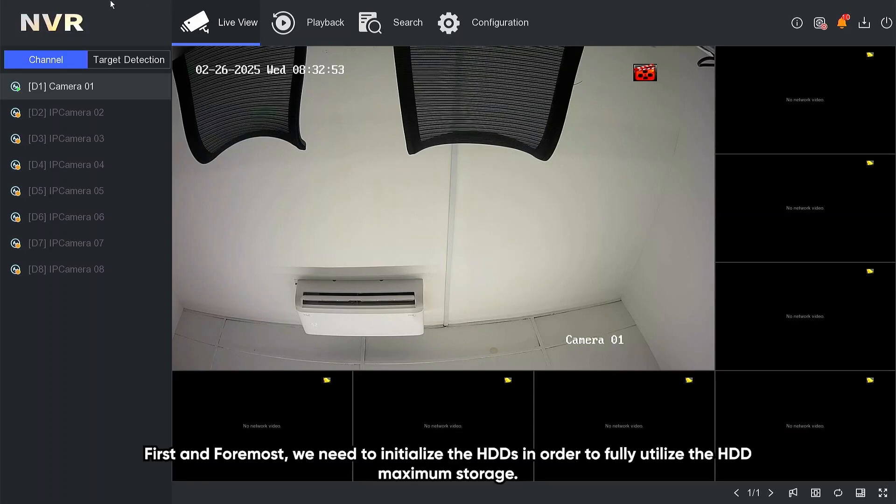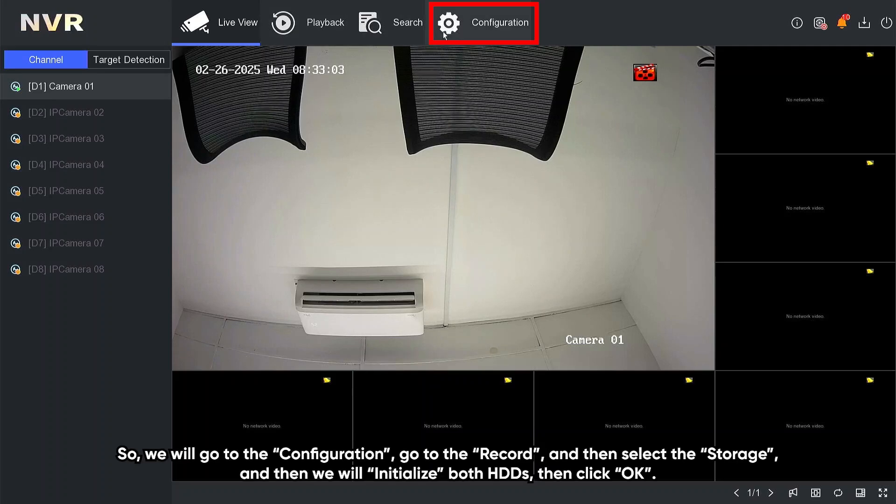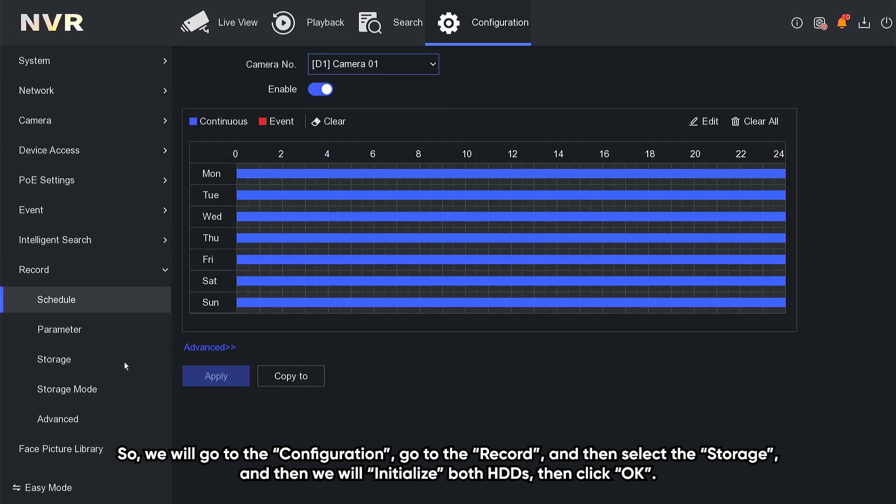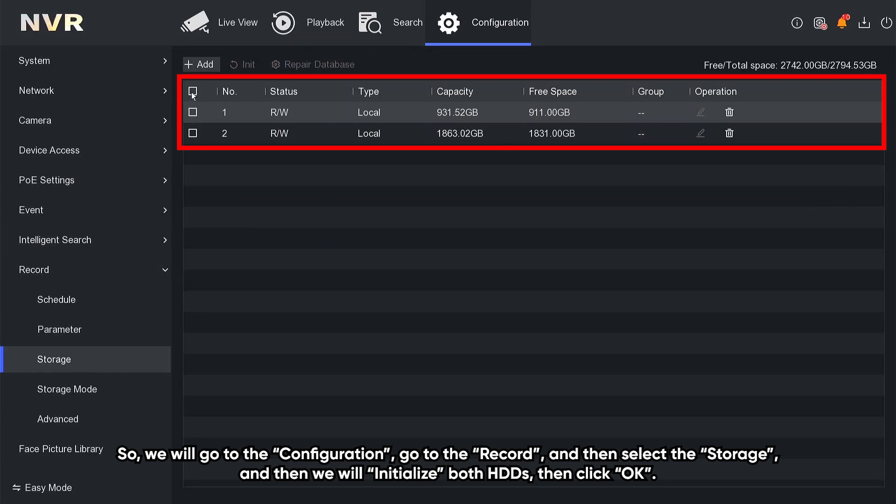Okay, first of all, first and foremost, we need to initialize both HDDs in order to fully utilize the HDD maximum storage. So we'll go to the configuration, go to the record, and then we select the storage, and then we will initialize both HDDs.